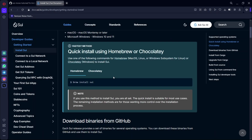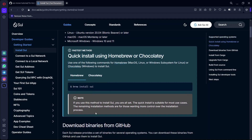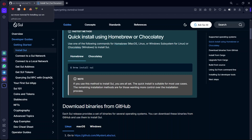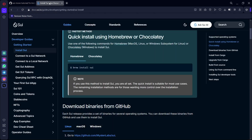I am BlockingBad, welcome to another episode of the SWE Move Smart Contact Development Tutorial Series. Today I'm going to be showing you how to install SWE on Windows. The best way to develop on SWE using Windows is by using WSL, which is Windows Subsystem for Linux. I'm going to be showing you step by step how to install SWE on Windows using WSL.